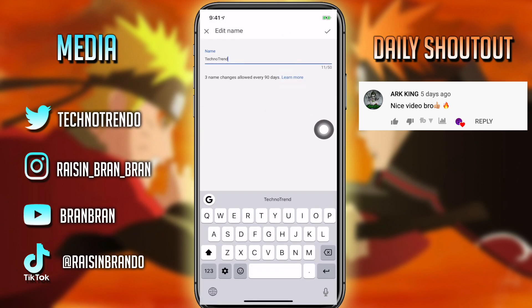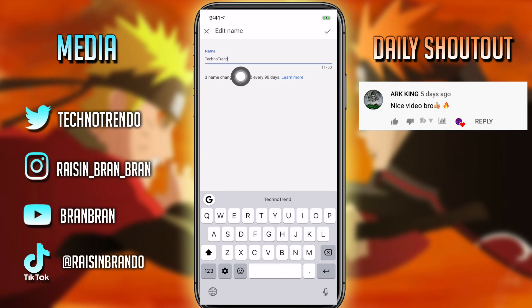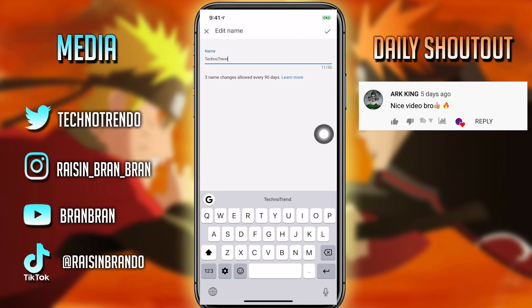Once you click the pencil it'll give you the option to change your name. It will ask you — you only have three name changes in 90 days, otherwise you can't change it and you're stuck with a name you don't want. One thing I suggest is not having underscores or any numbers in your name, because it's harder to find you in search results — it looks more professional without them. Once you're done, just click the little checkmark and you should be good to go.